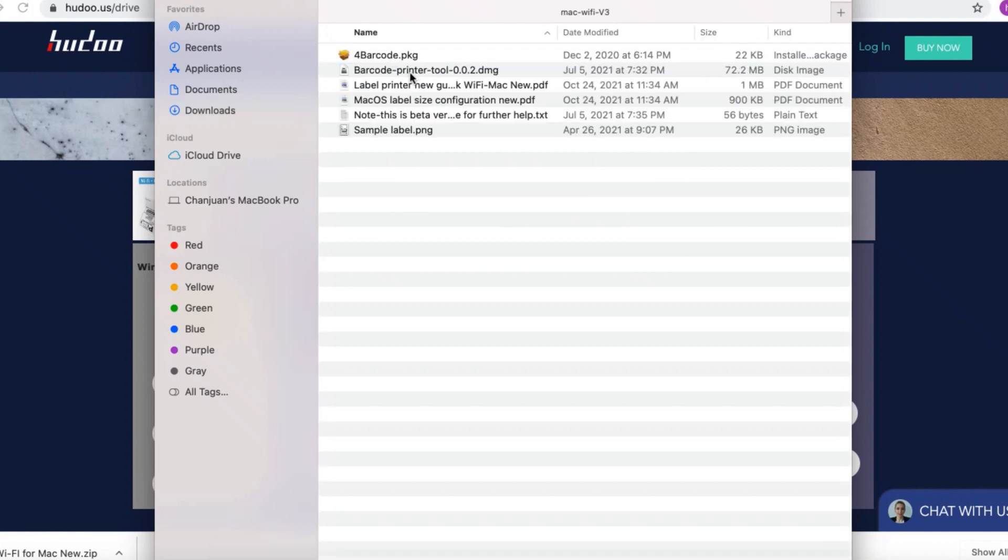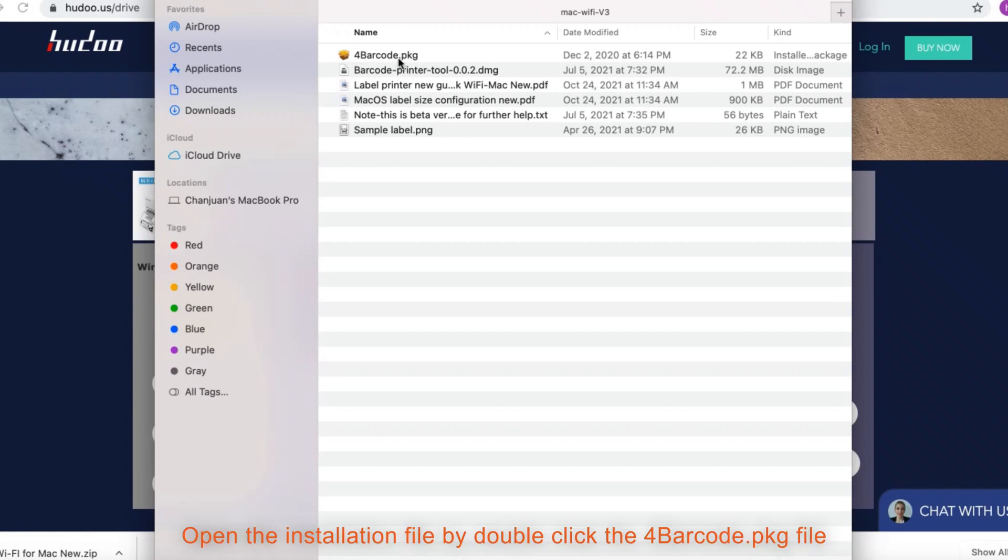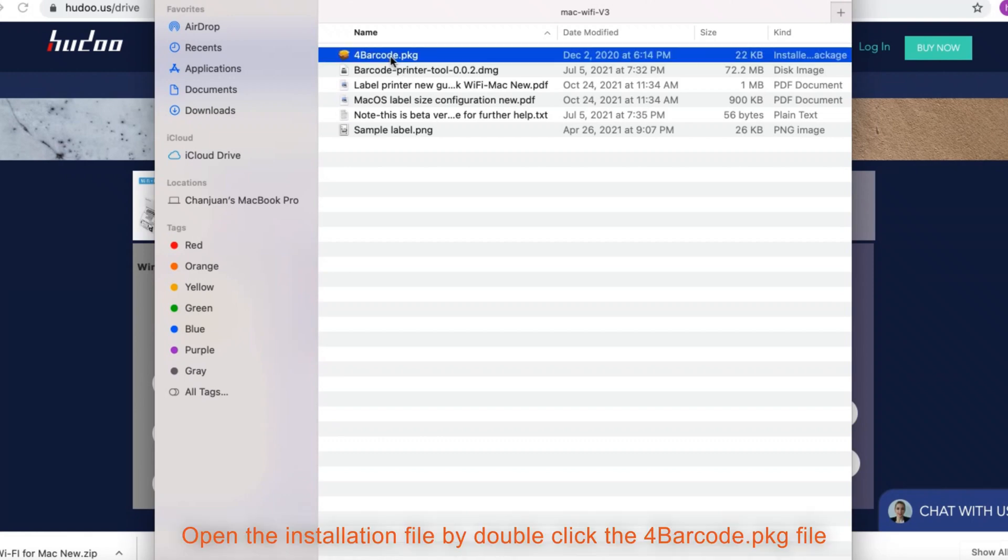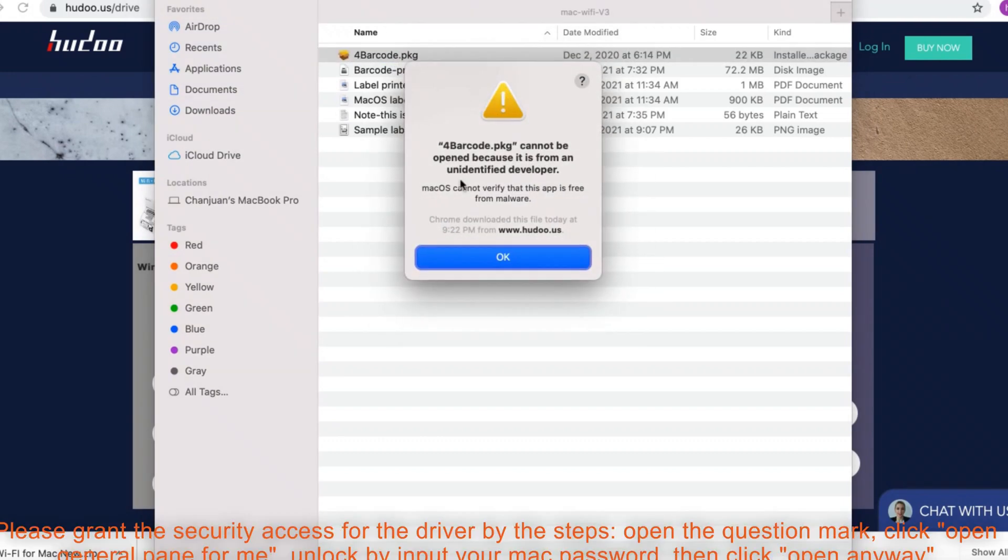Open the installation file by double-clicking the forbarcode.pkg file. Please grant the security access for the driver by following the steps.